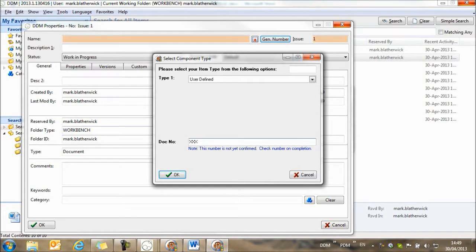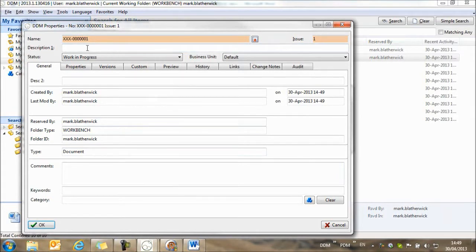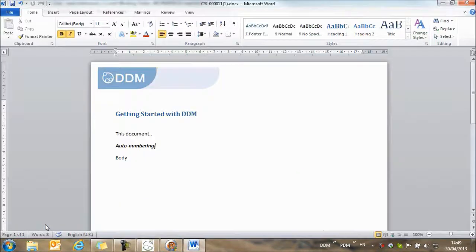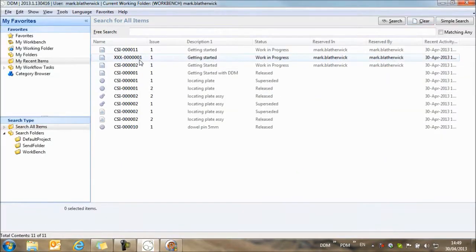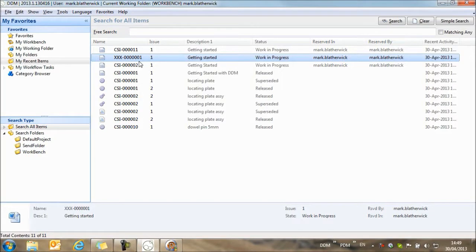And so you can see we can override any predefined numbering rules by setting up a user defined rule. Okay, with that complete, we can save that. And we've now configured and set up another numbering rule within the system that allows users to bypass the predefined numbering rules. So this is a quick overview of how we can set up automatic numbering within DDM.